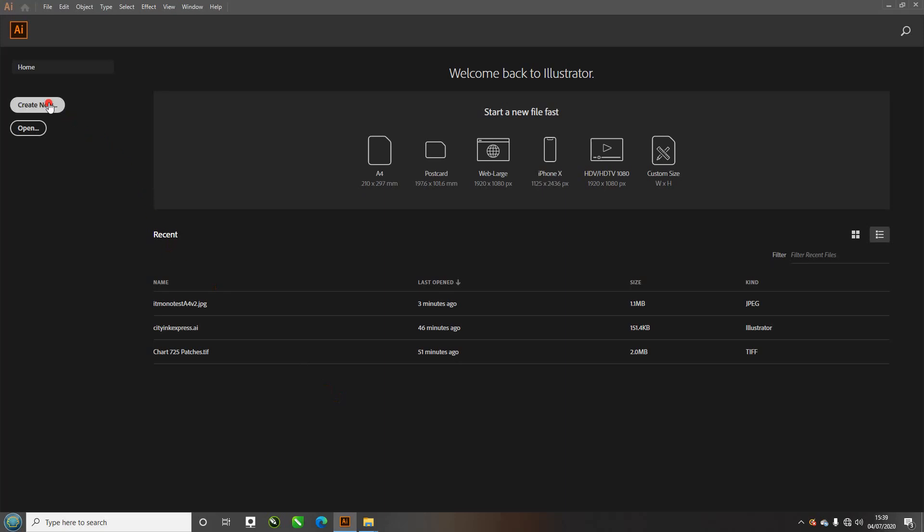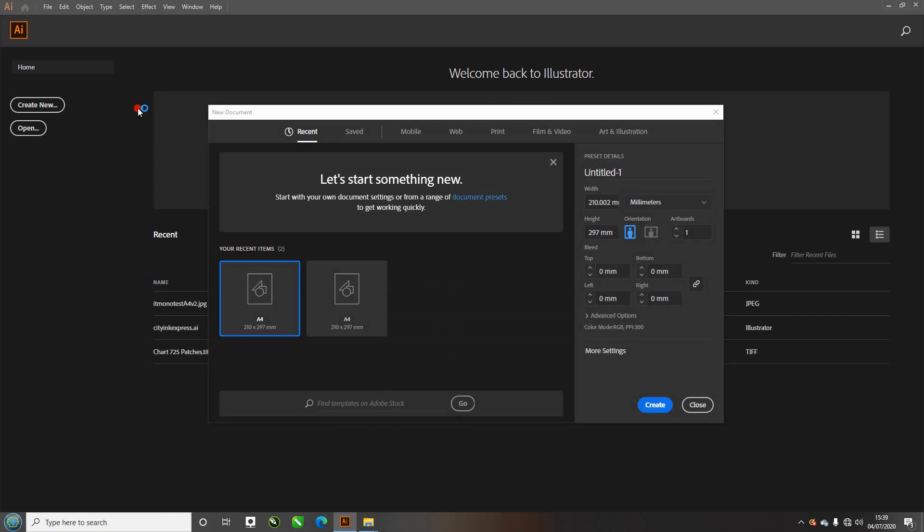I've opened up Illustrator. I'm going to click on create new and we're going to save this as a document. I've got a few already so I'm going to name this one new one.